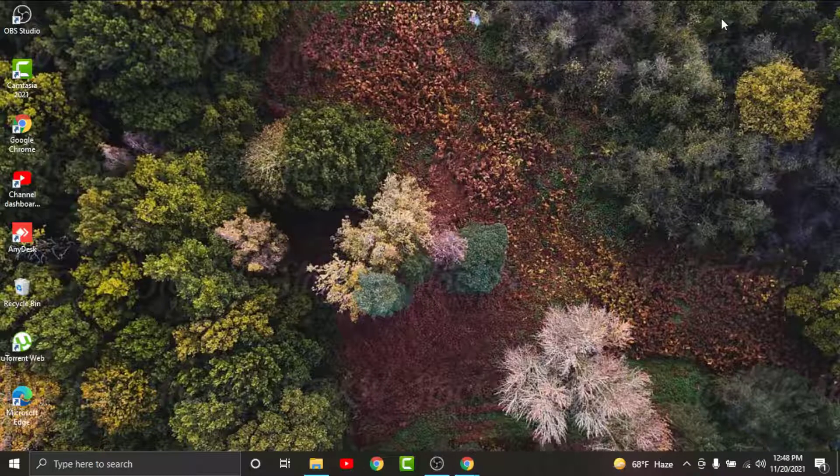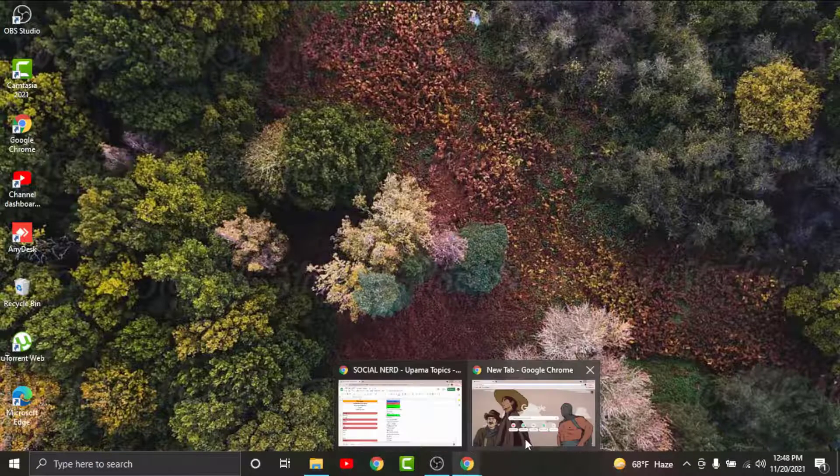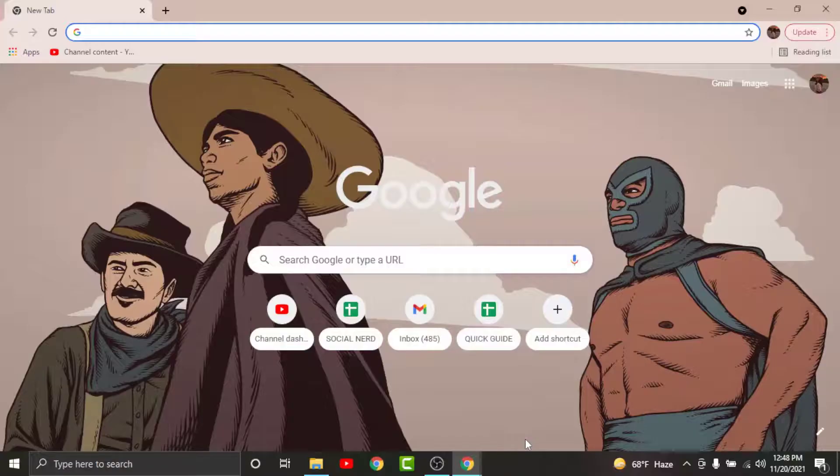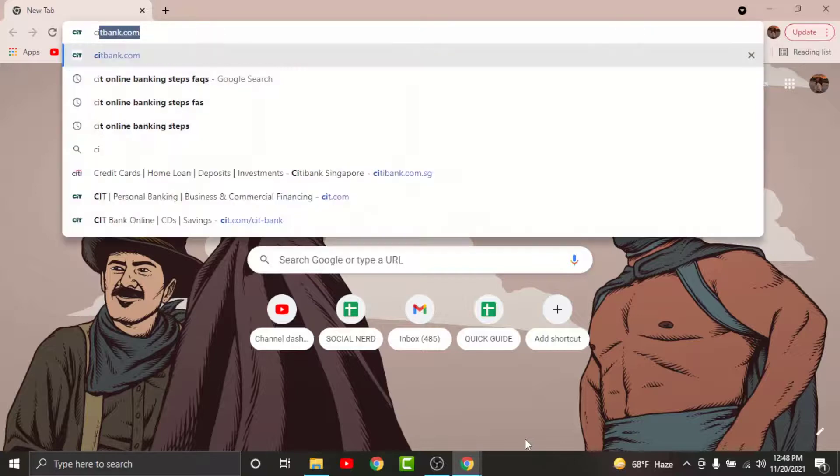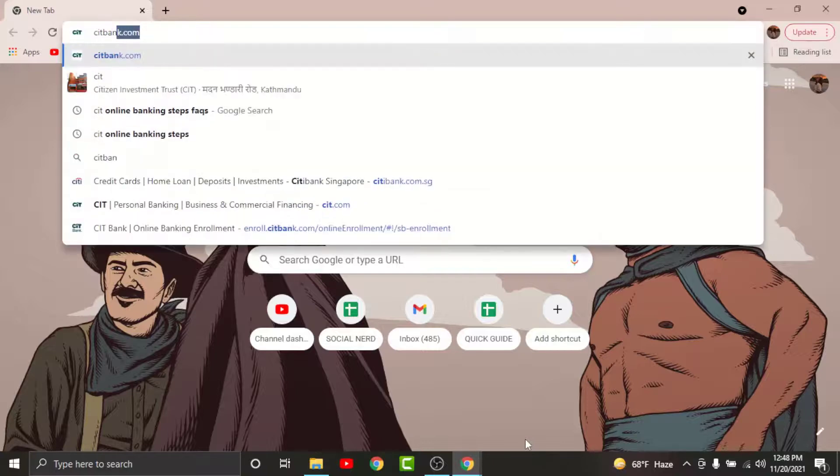First, go to any browser on your desktop. On the search bar, search for citbank.com.